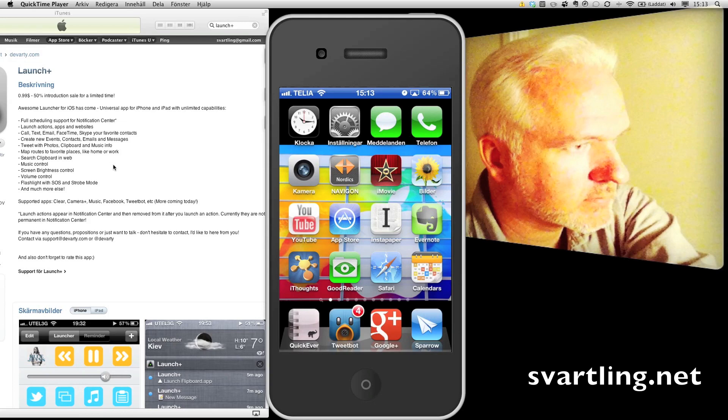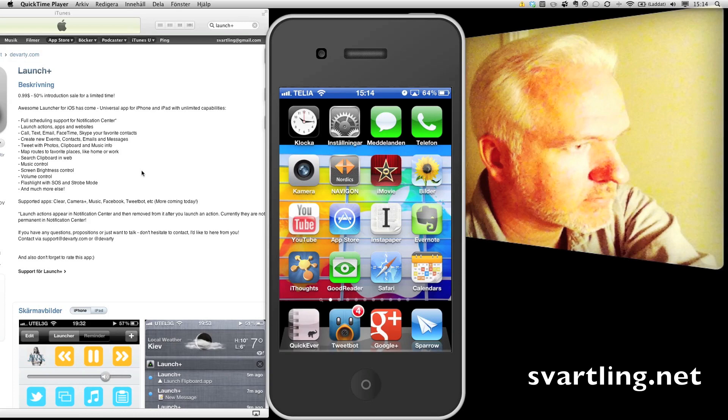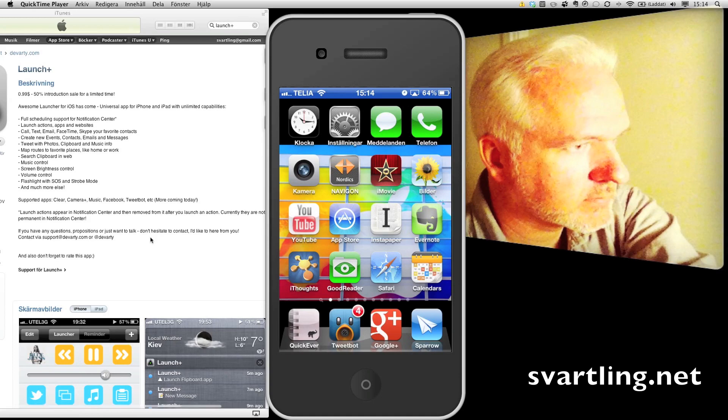Map routes to favorite places like home or work. Search clipboard in web. You have some music controls, screen brightness control, volume control, flashlight with SOS and strobe mode, and much more. It's a cool app.